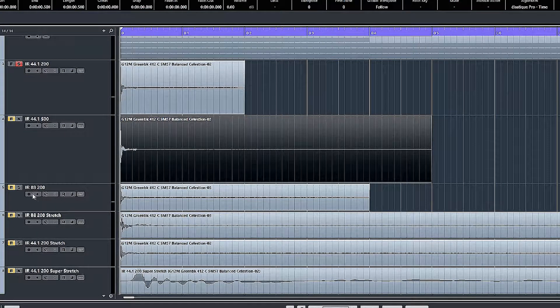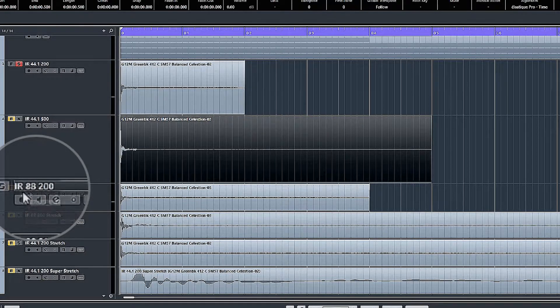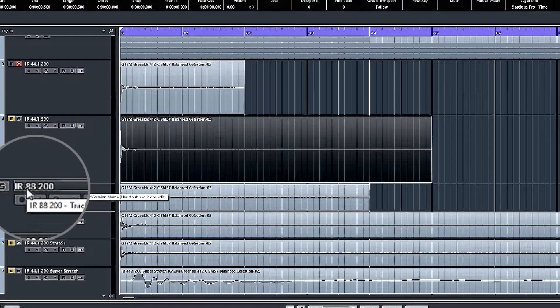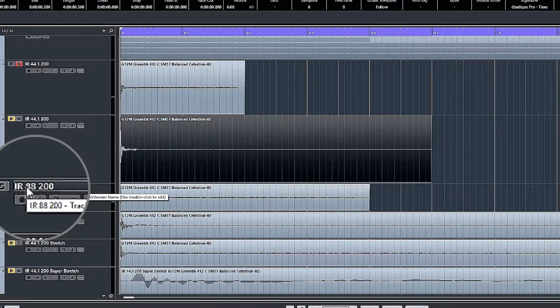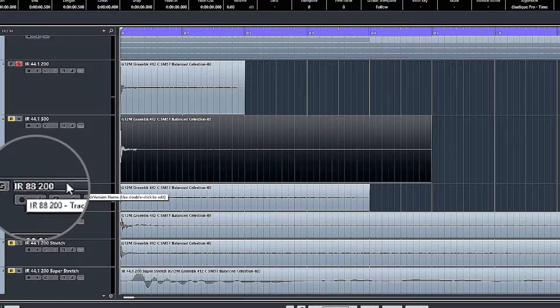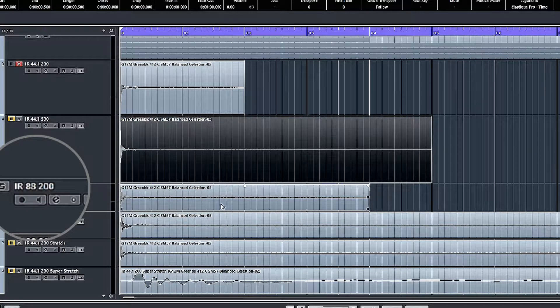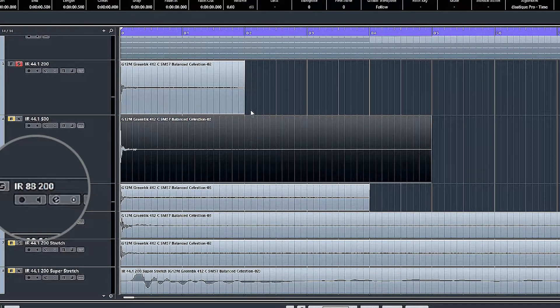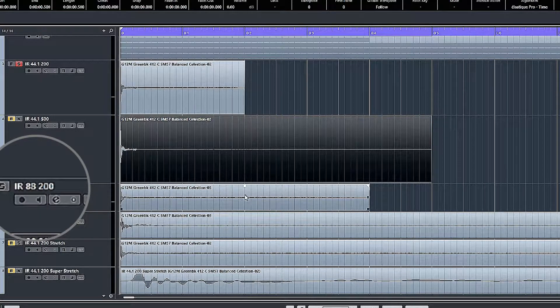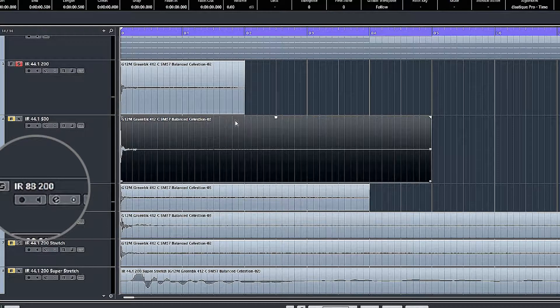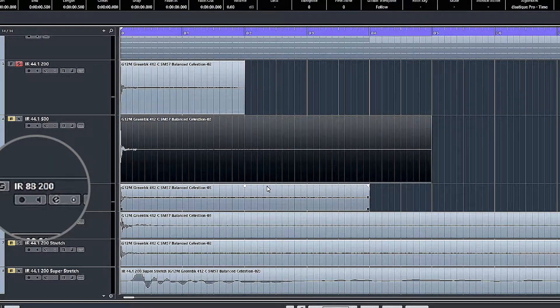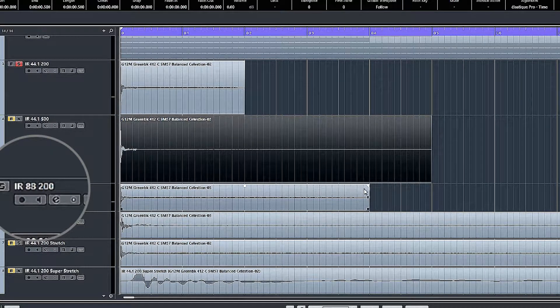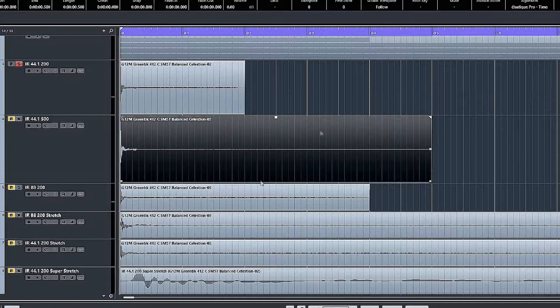Just as a matter of interest, the one recorded at a sample rate of 88.2k, the 200 millisecond version has got twice as many samples in it as the 44.1 version, so it lasts twice as long and has half the pitch.